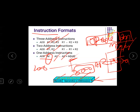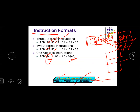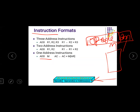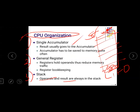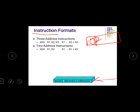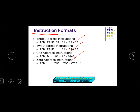So we have three-address, two-address, and one-address. The next one is zero-address. In the zero-address instruction, there is no address field at all.